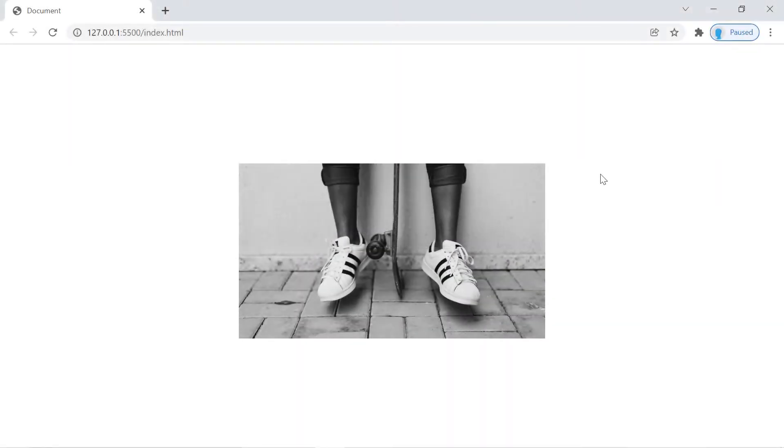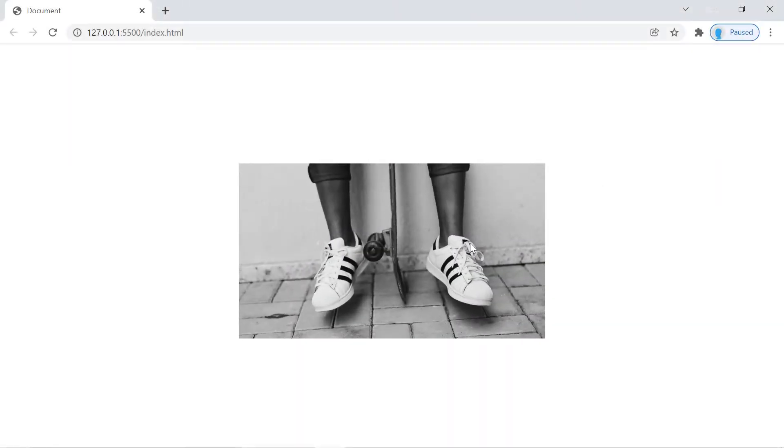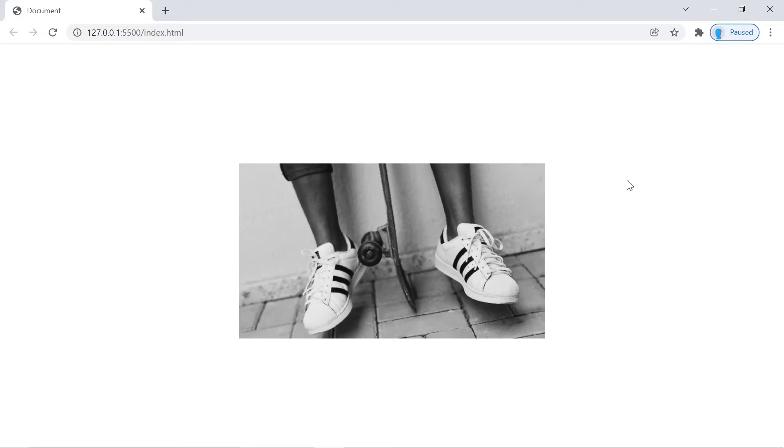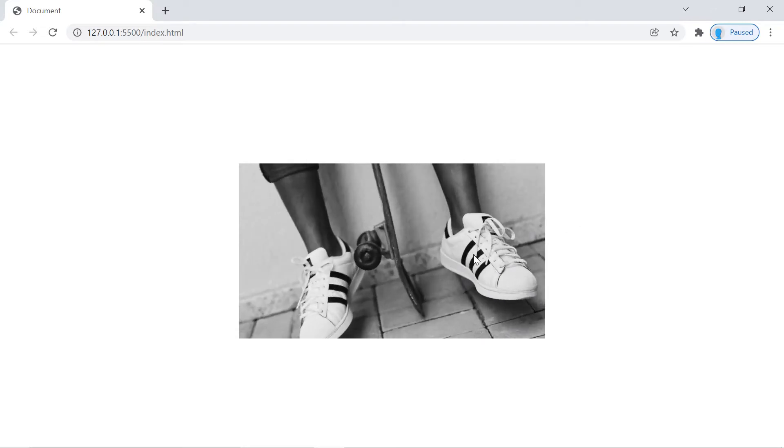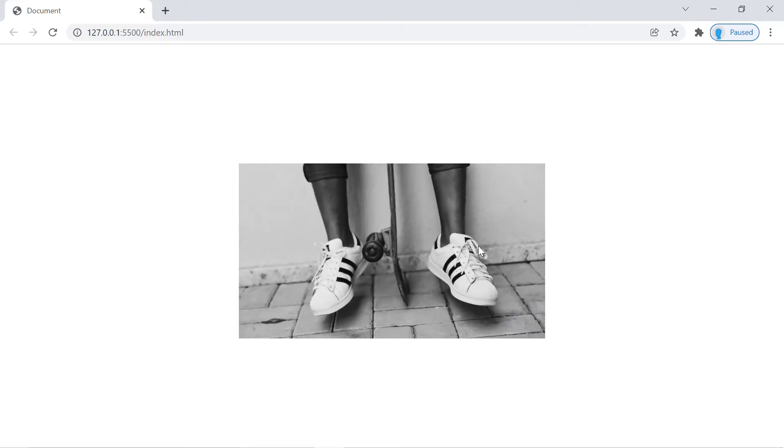Hey guys, in this video we're going to teach you how to create this cool rotating effect when you hover over an image.